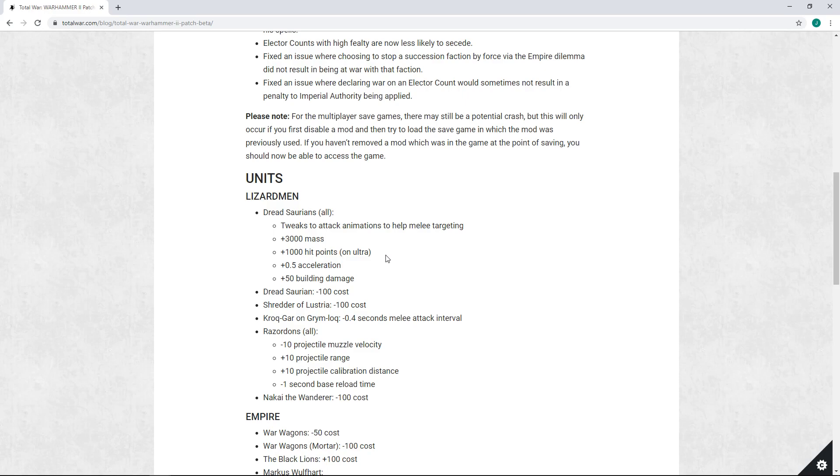But this additional HP is not really going to help the unit against factions that can always shut it down hard with mass AP fire. It's just going to make it much more obscene for factions that don't have good tools to kill Dreadsaurians to take them on.